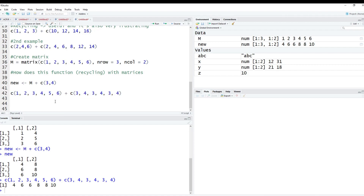That's how declarations work inside of R, and that's the inner workings of how R works for vectorization. Everything is vectorized and it goes through each and every element within that vector. Anyways, thanks for watching. Don't forget to like, share, and subscribe, and as always, until next time.